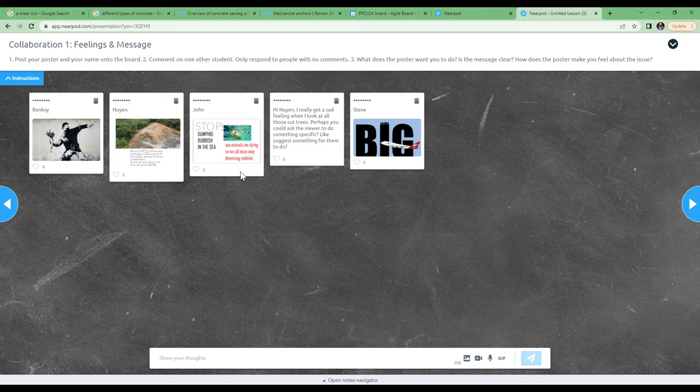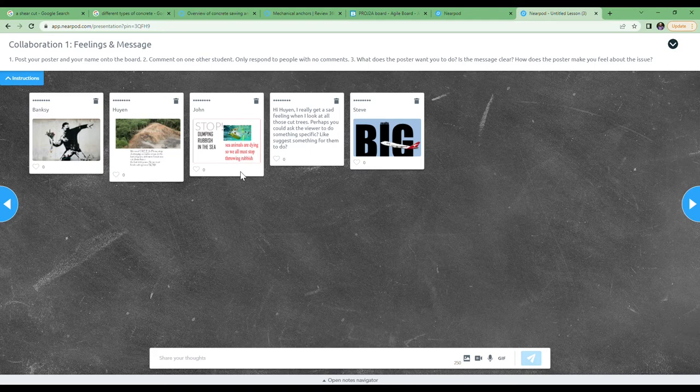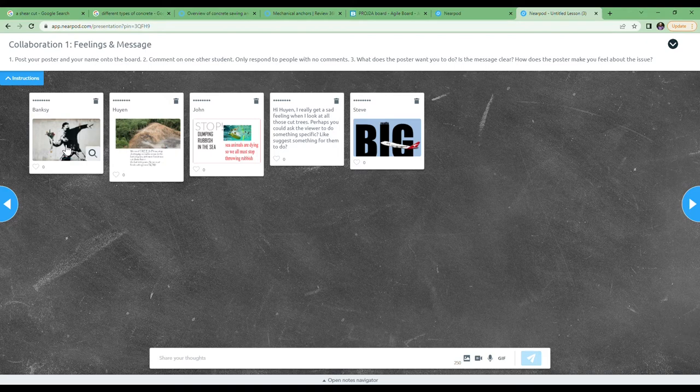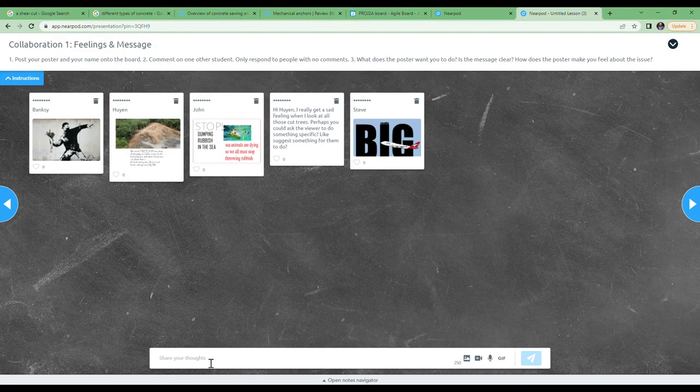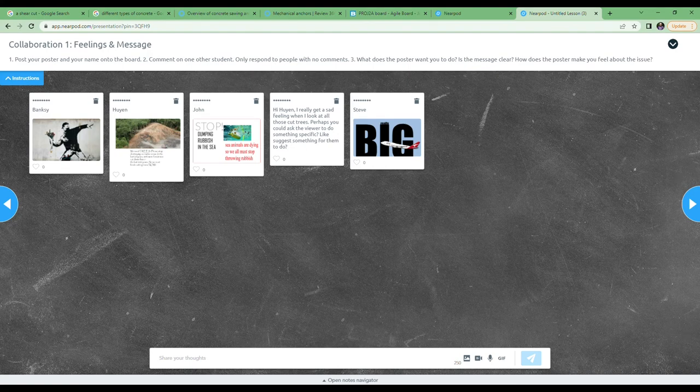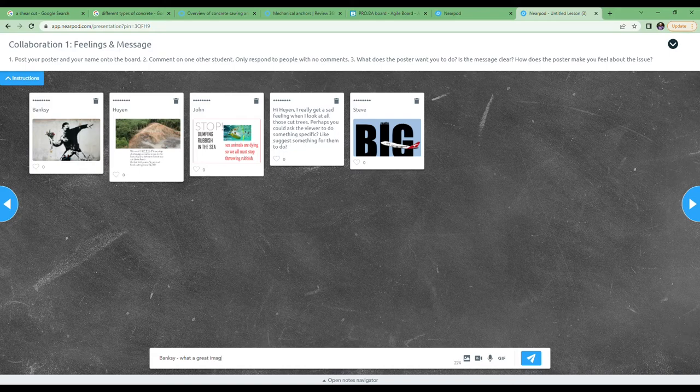And then I'm finding a poster that no one else has commented on. See, someone has commented on when, so I think I'll choose Banksy. I like Banksy's one here. I will start with his name—always start with the name of the person who created the poster—and then I'm going to write my suggestions and post it.